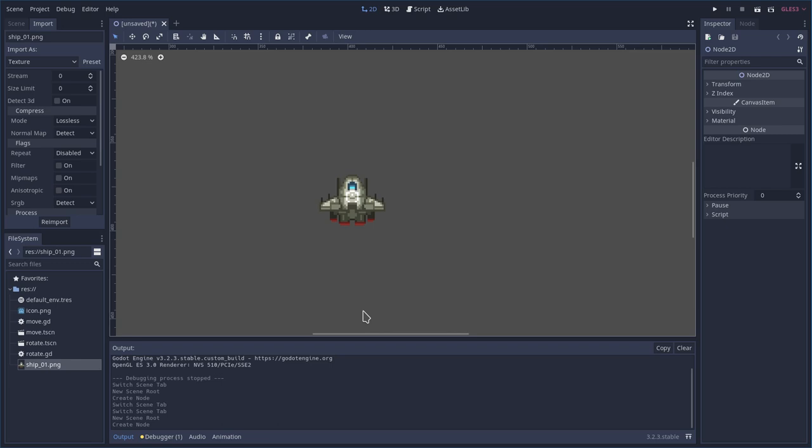So that's our minimal tutorial today for fixing blurry sprites for pixel art.